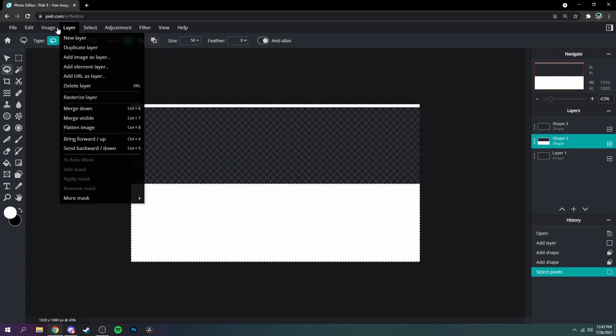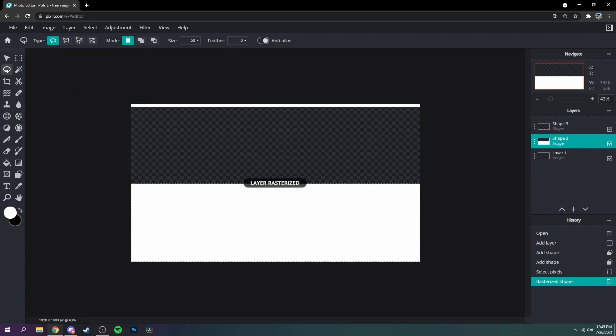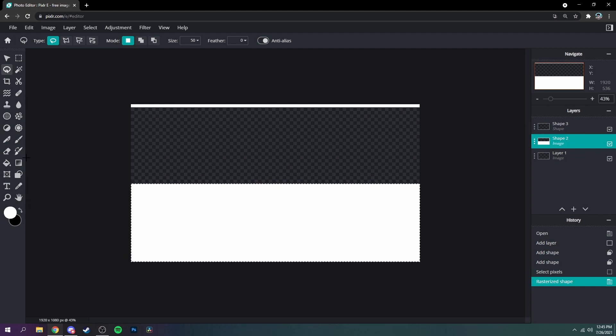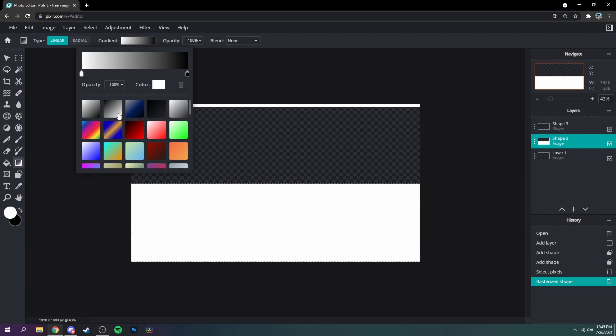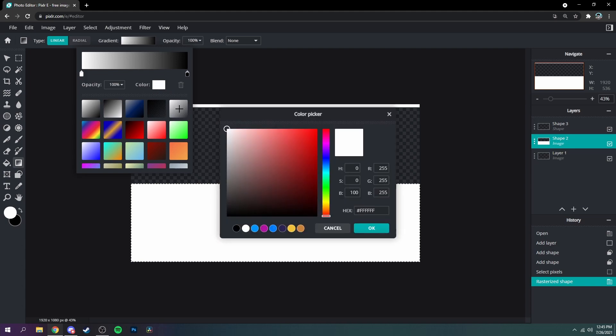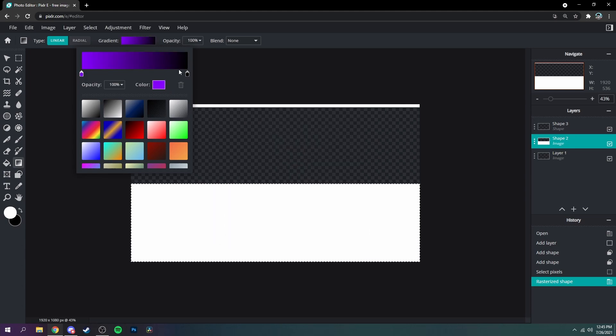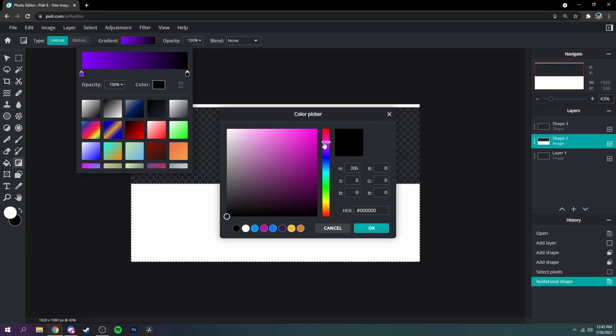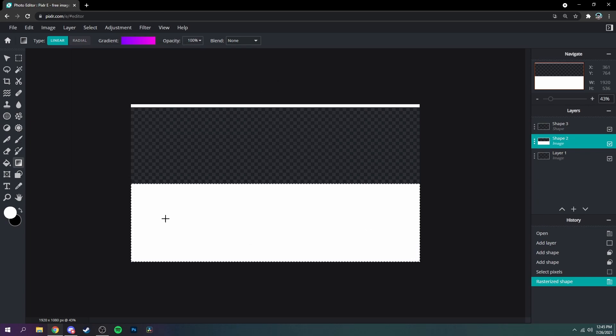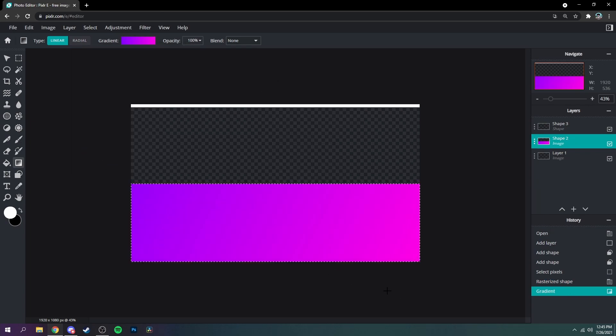Go up here to the lasso tool, right click it, select pixels, and then go to layer, rasterize the layer. So now it's rasterized and then click the gradient tool. Change the colors to whatever you want. I'm going to be doing purple and pink and then just do that.